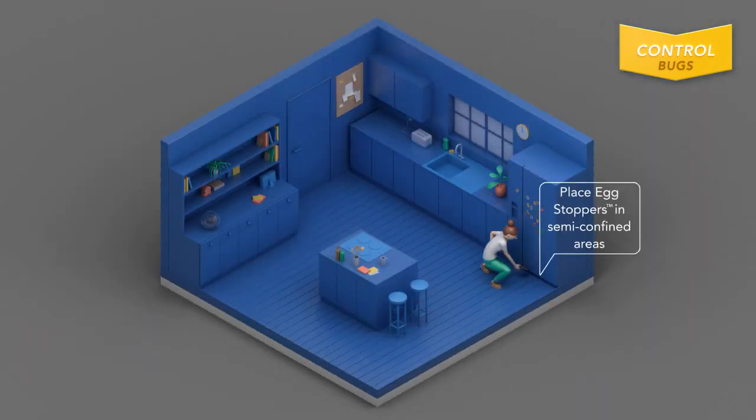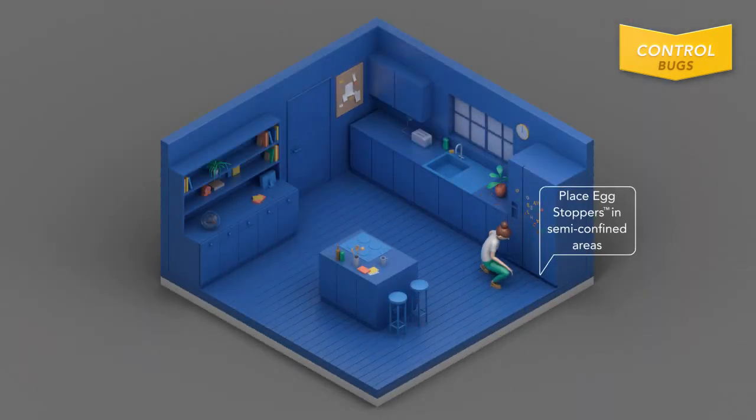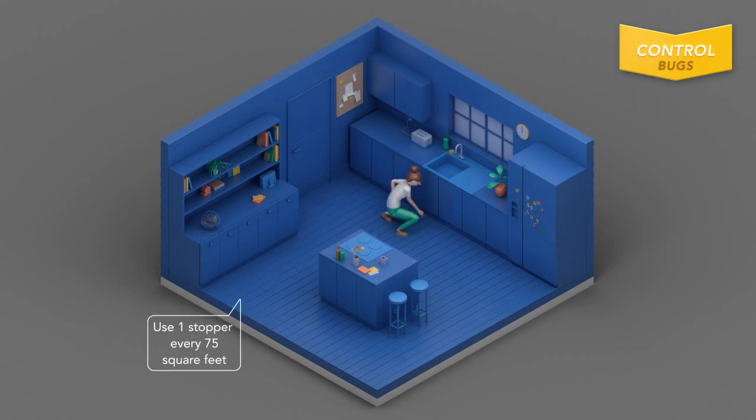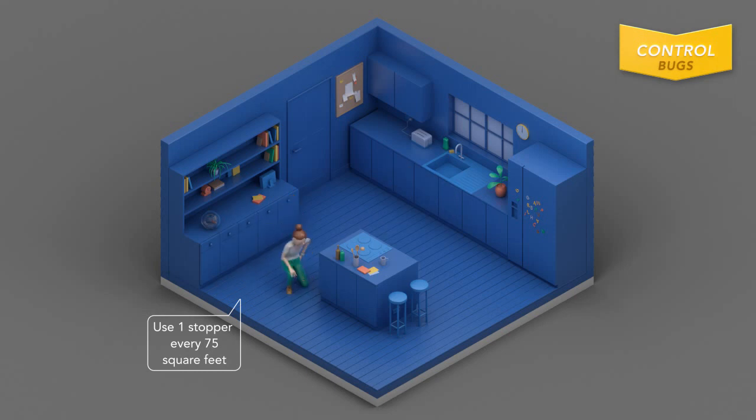Egg stoppers should be placed in semi-confined areas like under the refrigerator or in a cabinet under the sink. Place one stopper every 75 square feet but avoid areas where food is stored or prepared.